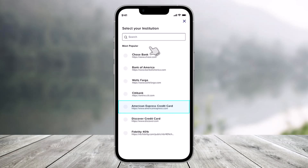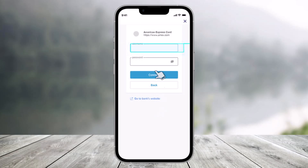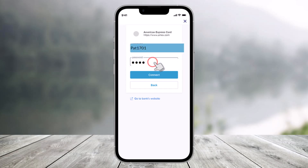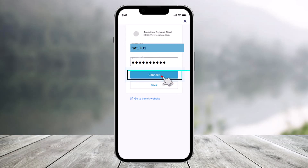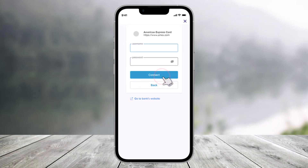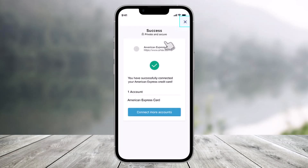Search by name or choose from a list of popular financial institutions. For this example, I'll choose American Express credit card. Then it's as easy as logging in — enter your online banking details for that specific bank, enter the password, and click the option that says 'Connect.' Once you click Connect, your account is now linked.